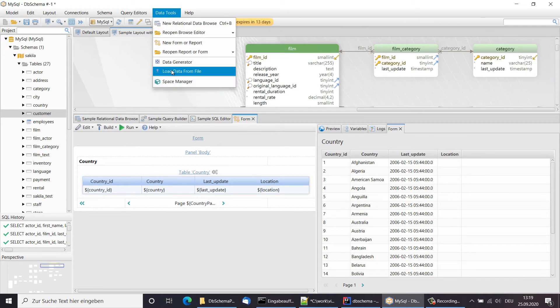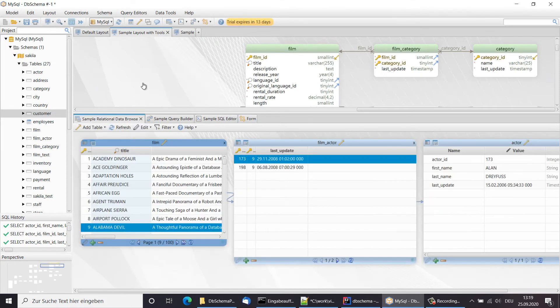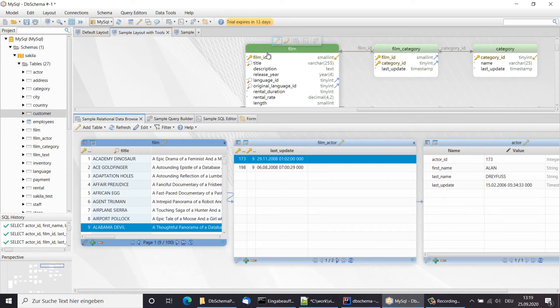The relational data browser can be used to explore and edit data from multiple tables simultaneously. Start the editor by clicking one of the table headers in the relational data browse.